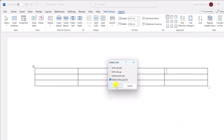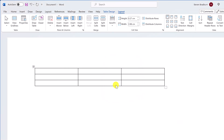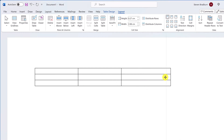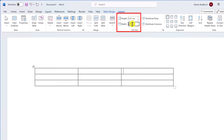Adjusting the size of your rows and columns is also easy. Click on the border of a row or column and drag it to your desired size. Or, to be more precise, you can go to the Layout tab and manually enter the dimensions you want into the dialog boxes.